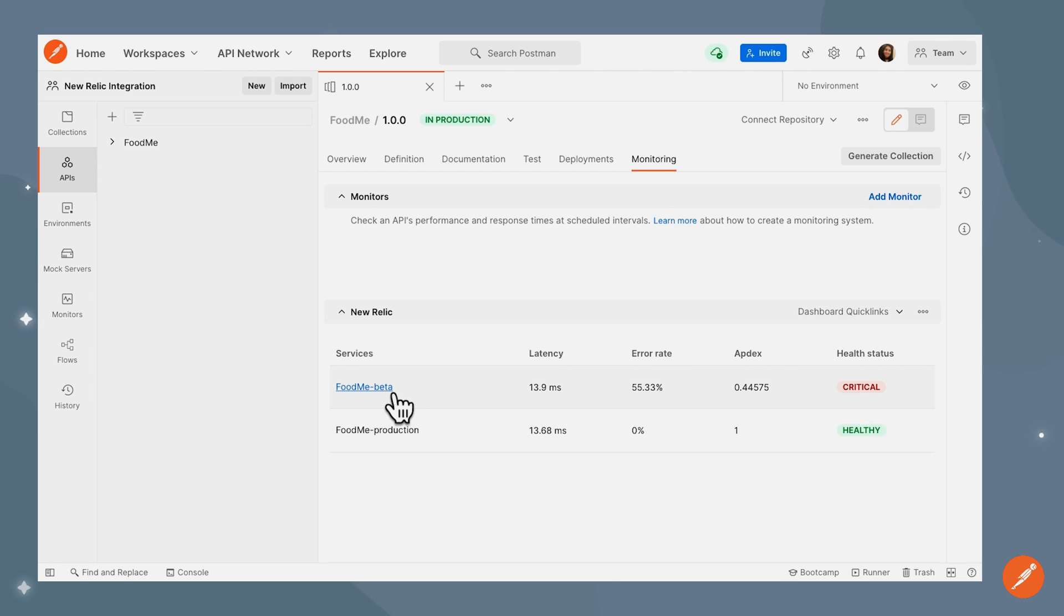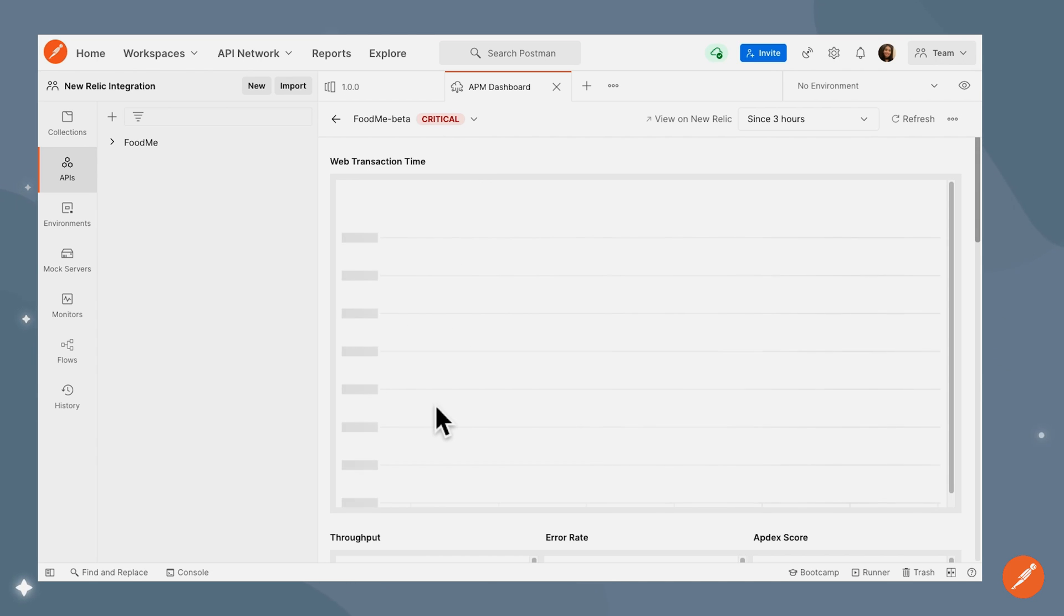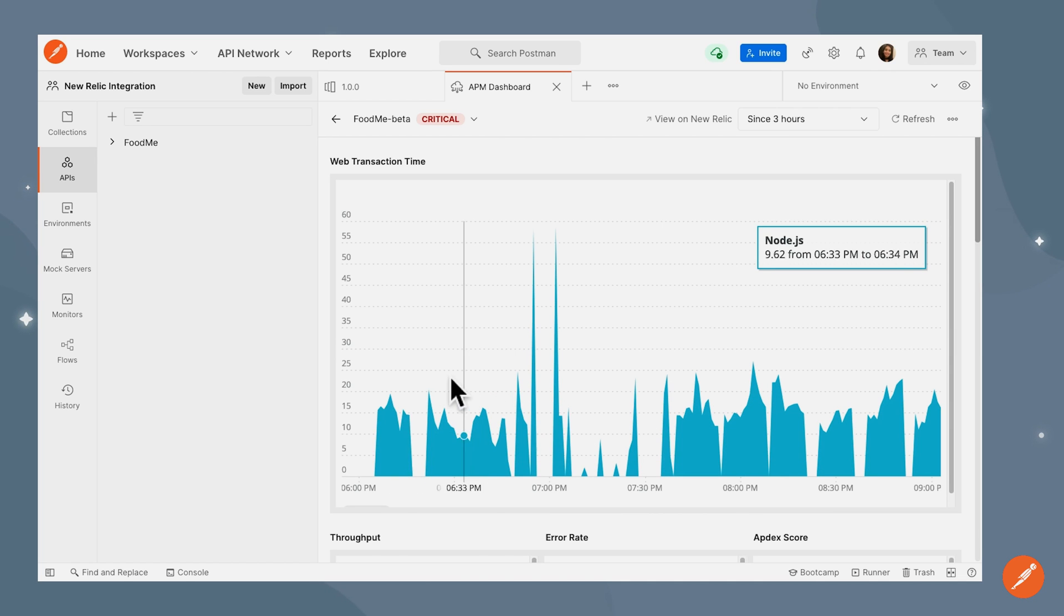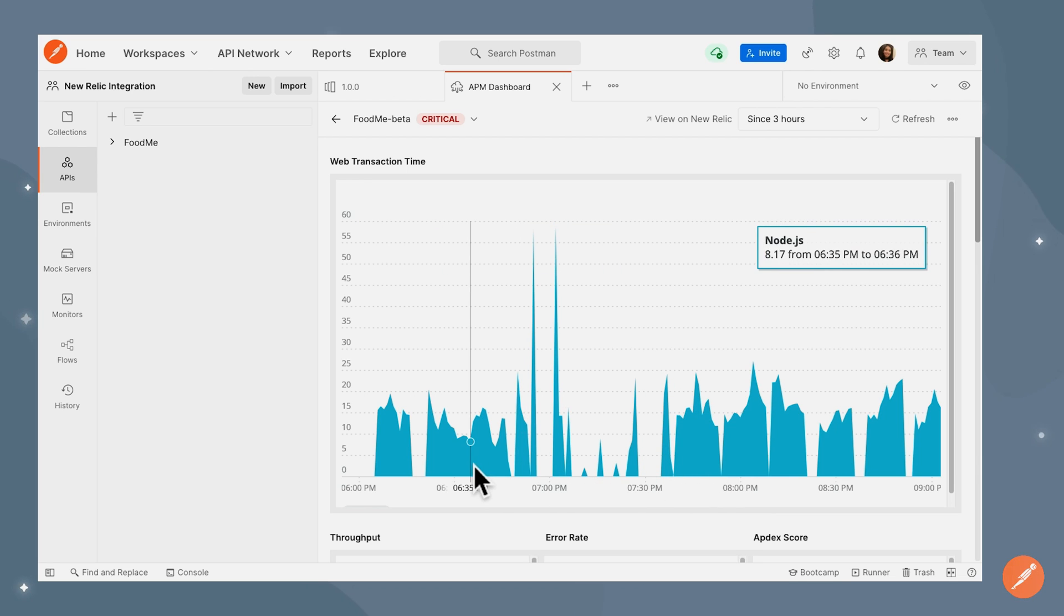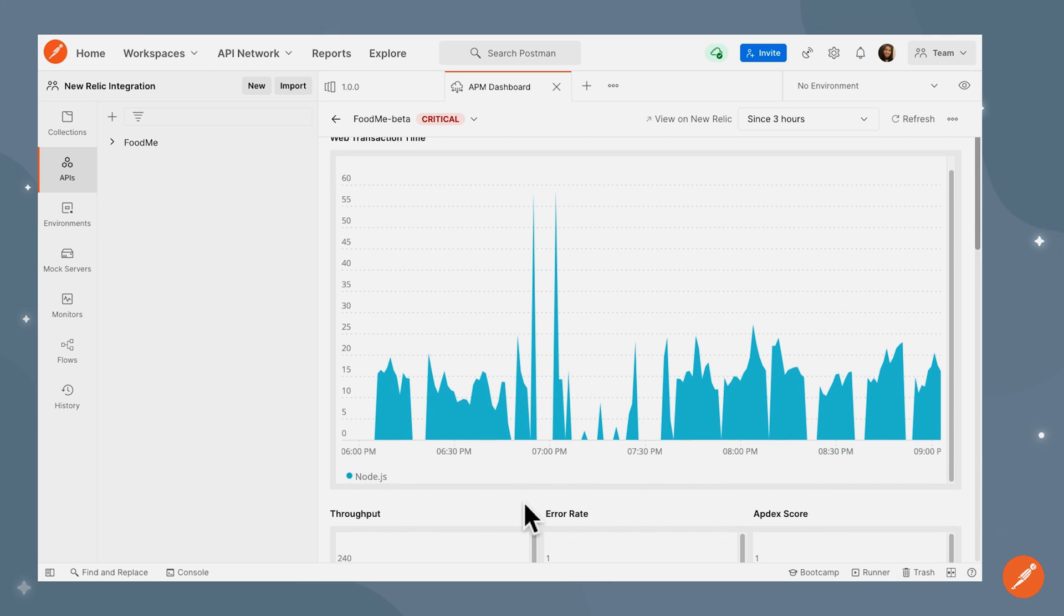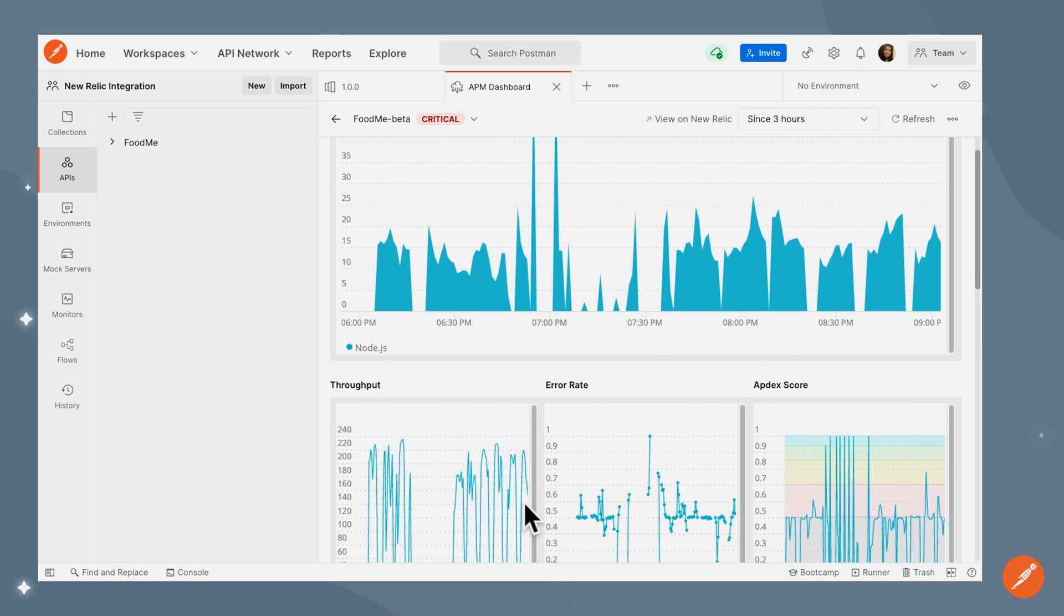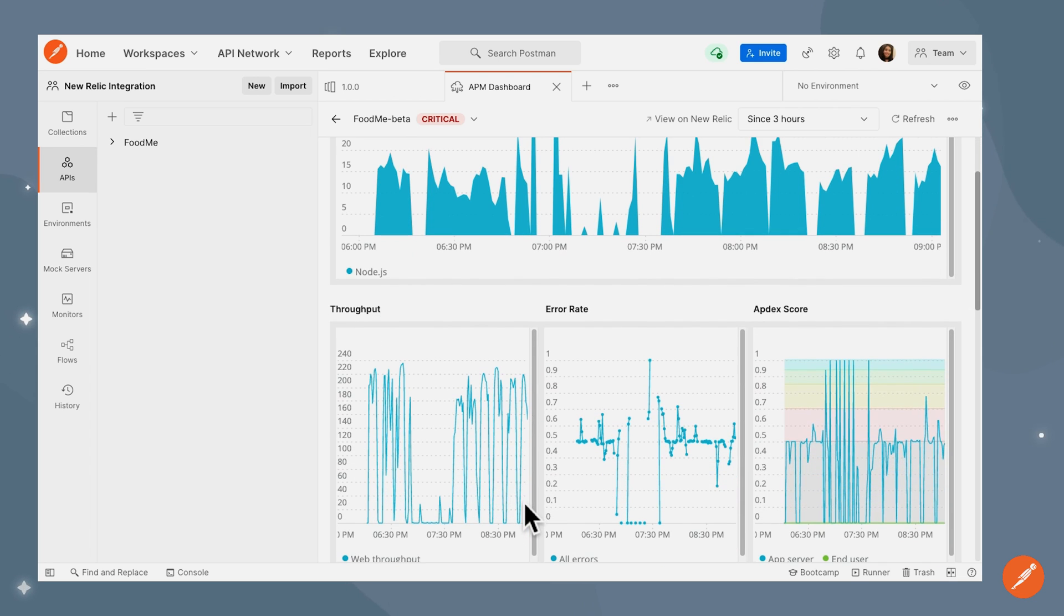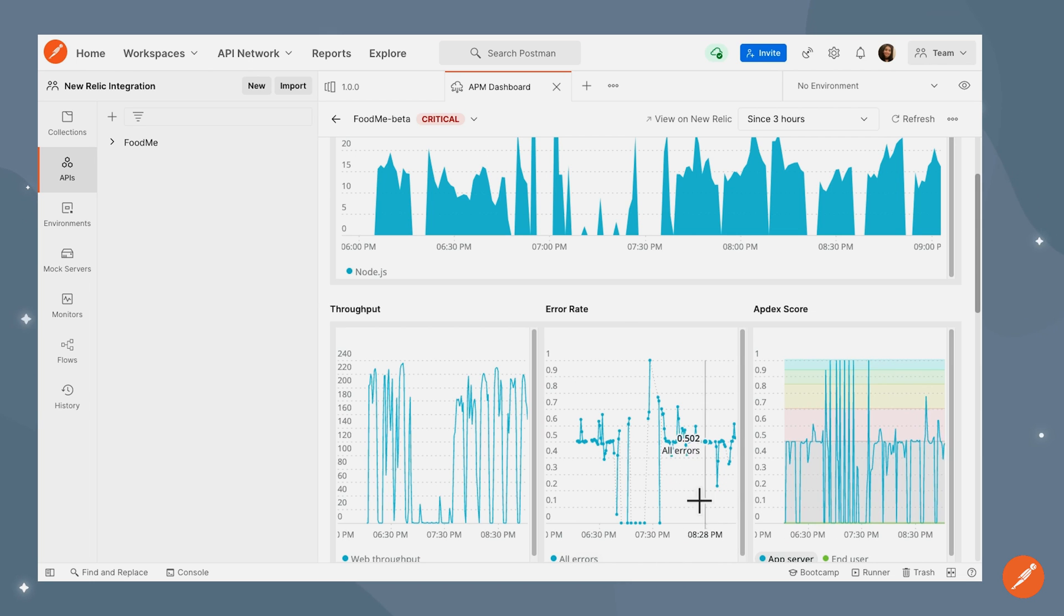I'll go over and see the detailed dashboard to understand why the state is critical for Foodme beta. Here we can see the web transaction time, the response times that each of these APIs have taken. Additionally, we can also see the throughput for the APIs and the error rate and the appdex score as well.